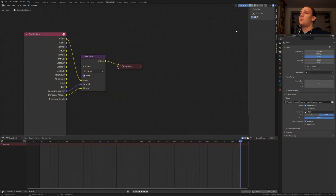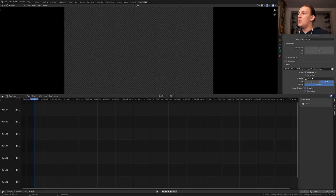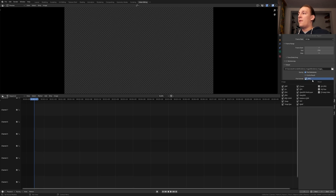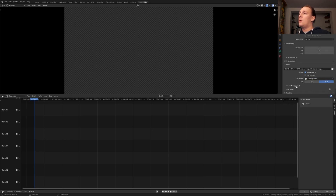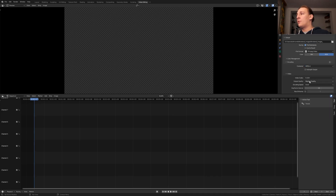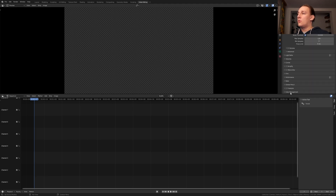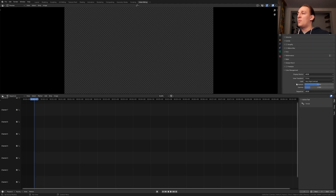Once it's done rendering, close this window and go to video editing. Make sure you are on frame 1. Hover over the file location and press Ctrl+C. Set the file format to FFmpeg video. The encoding container to MPEG-4 and the output quality to high quality. Go to the render properties, go to color management, and set the view transform to standard and the look to none.